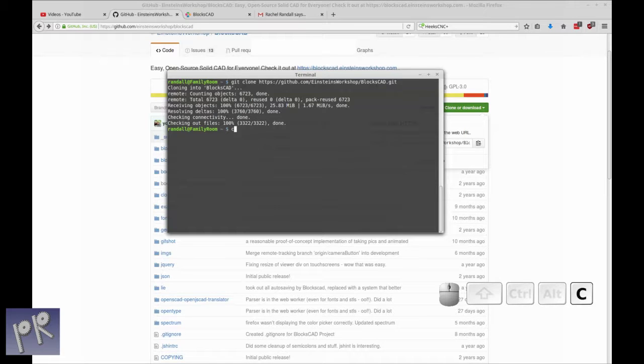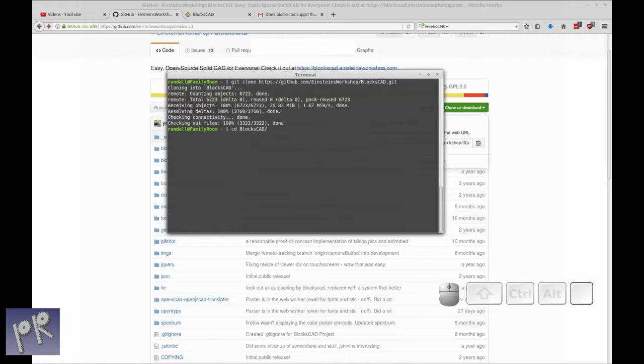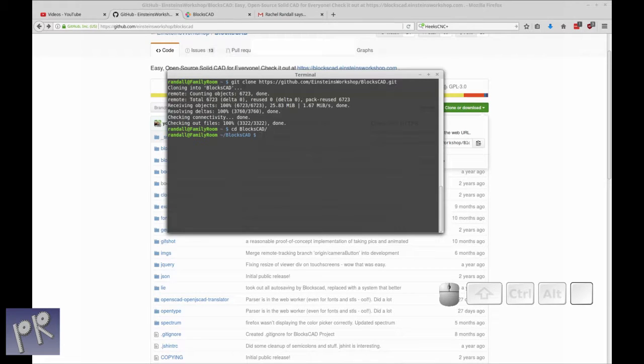So at this point, all you need to do is change to the BloxCAD directory, and I'm just typing bl then tab to use command line completion, and I'm in the directory.